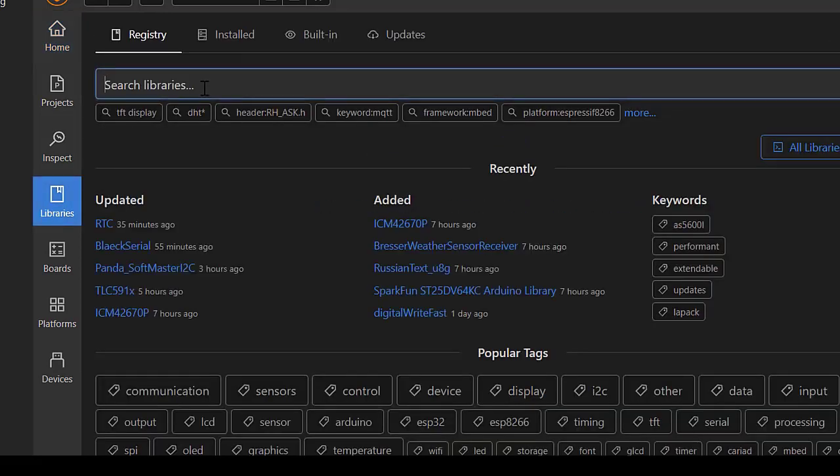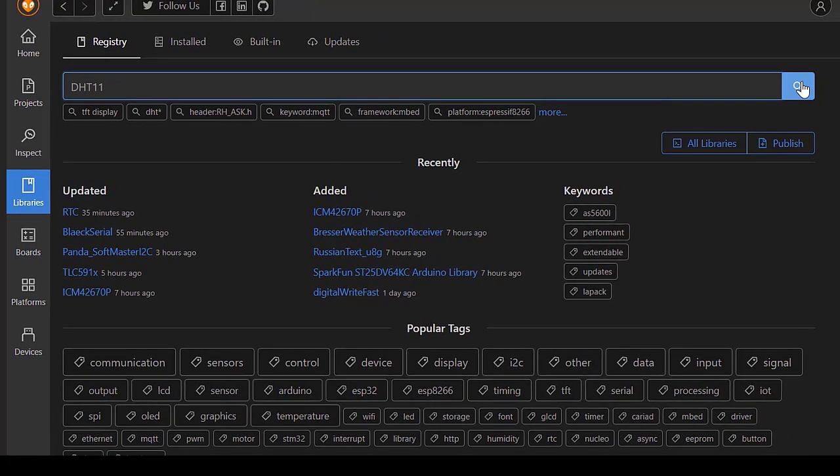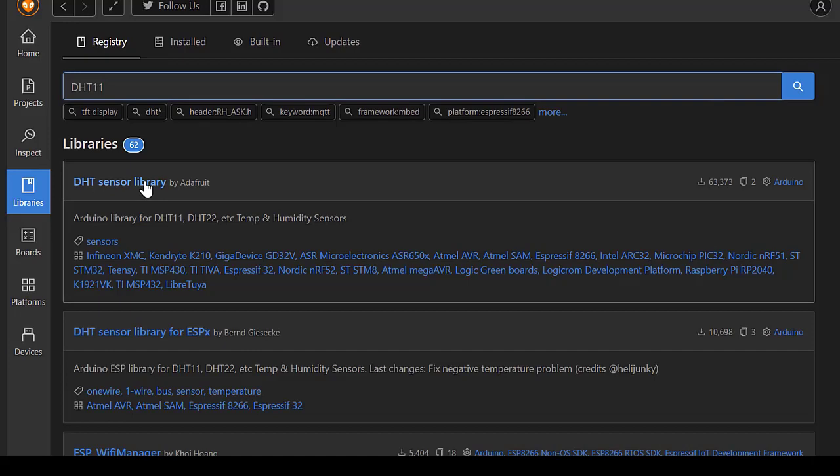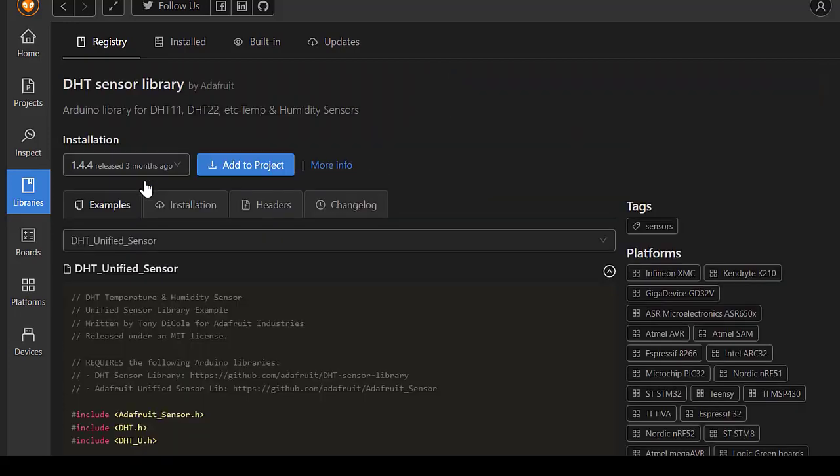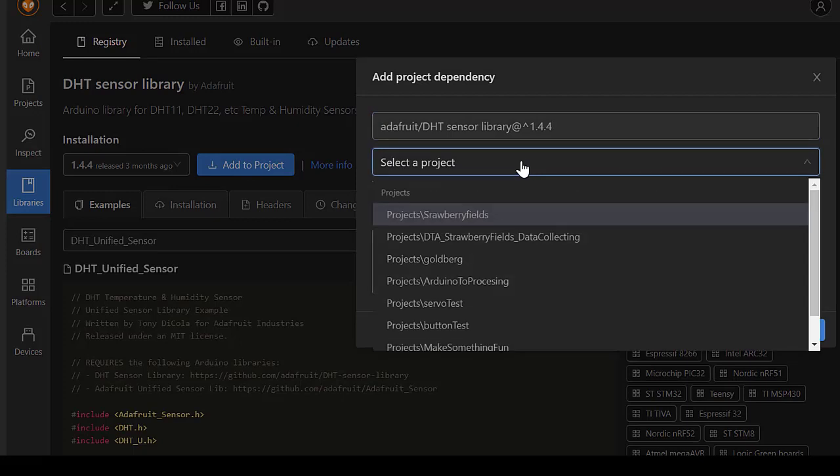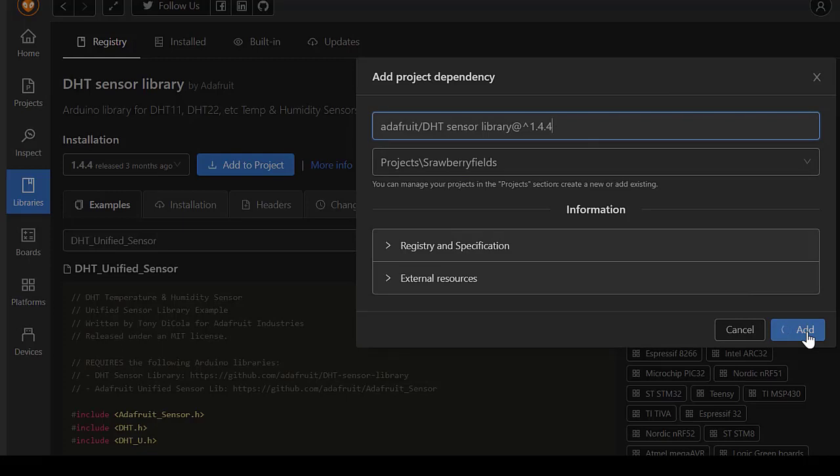In the search libraries bar, you can enter for instance DHT11, one of the sensors we will be using for this project. Click on the top one and then click on add to project. In the dropdown menu, select the project you just created. Now the library will be added to your project.